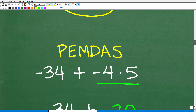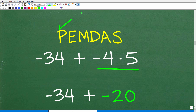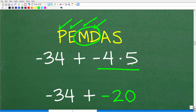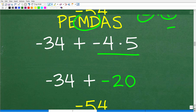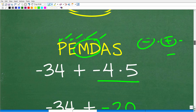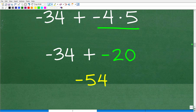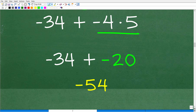Let's finish this problem up. We are always keeping PEMDAS in mind — no parentheses, no powers. For multiplication and division: yes, we had division and took care of that because it came first from left to right, and now I've got to take care of this multiplication. Negative 4 times 5 — negative times positive, the answer is going to be negative. So 4 times 5 is 20, but this is going to be negative 20. Now we're down to negative 34 plus negative 20.